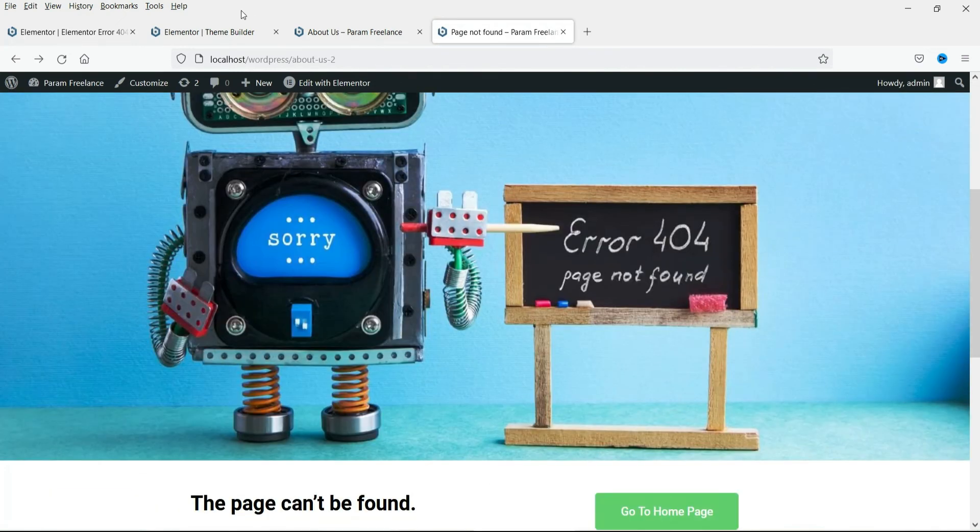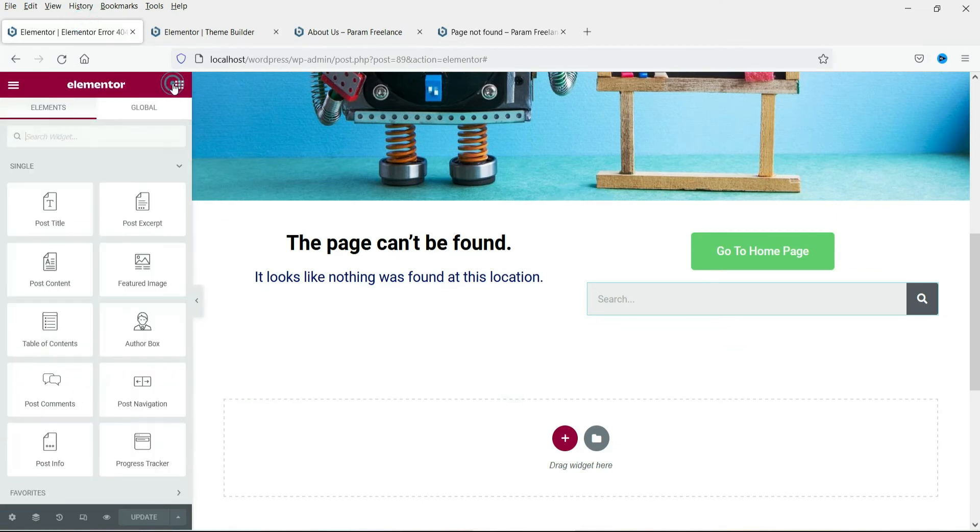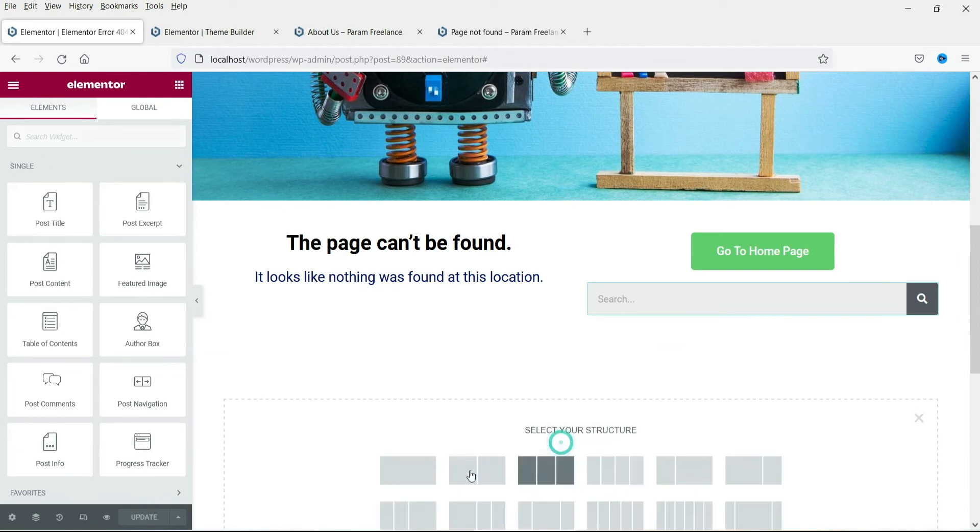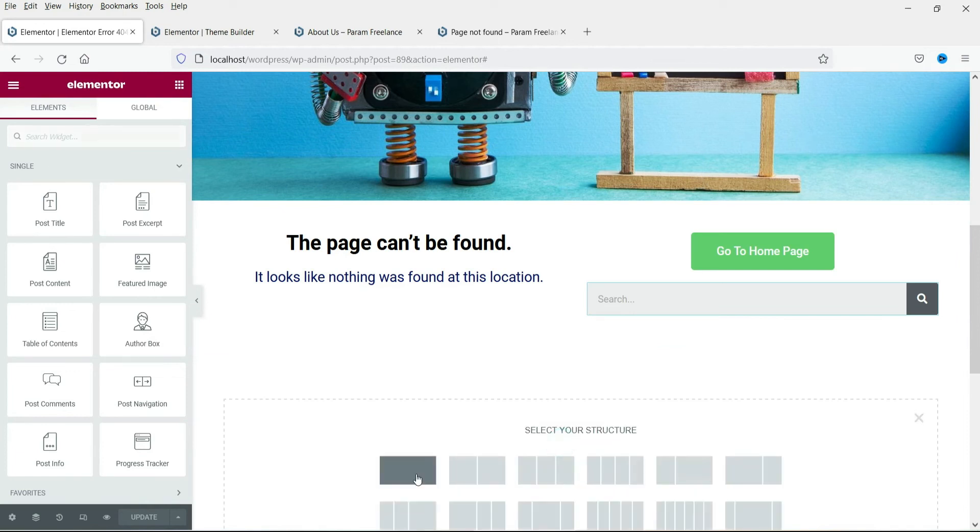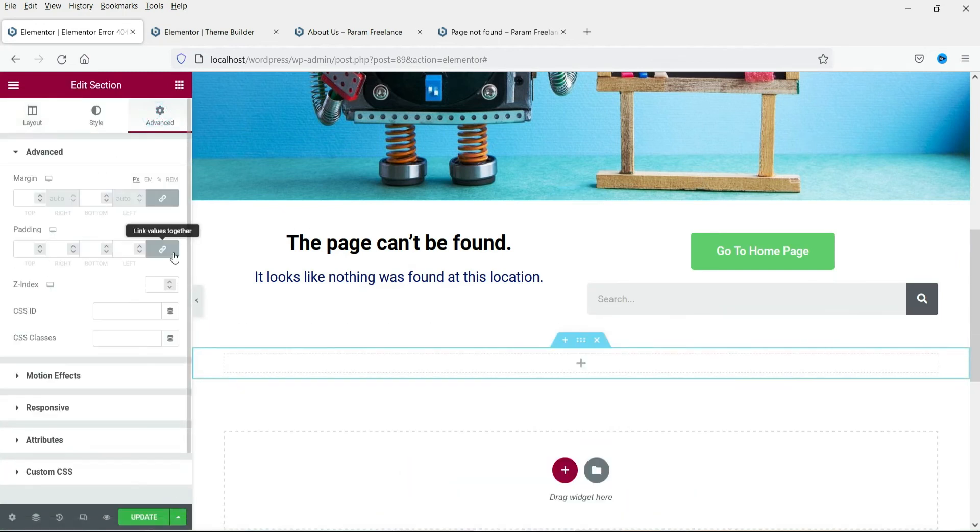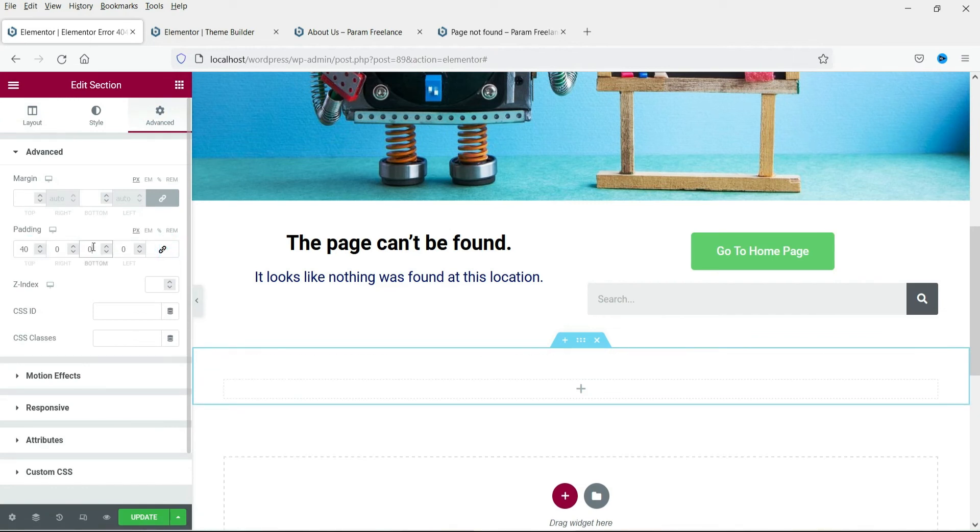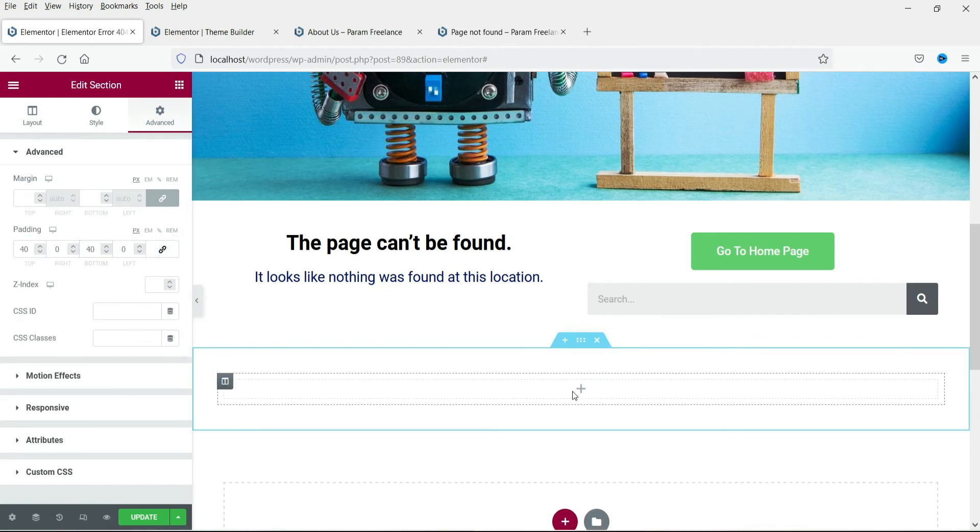Right now there are many sections that you can add. If you want you can add sliders or if you want to add a list of posts, the recent posts, you can add them here also so that people will be able to go to the blog post. Let me add some blog posts here.